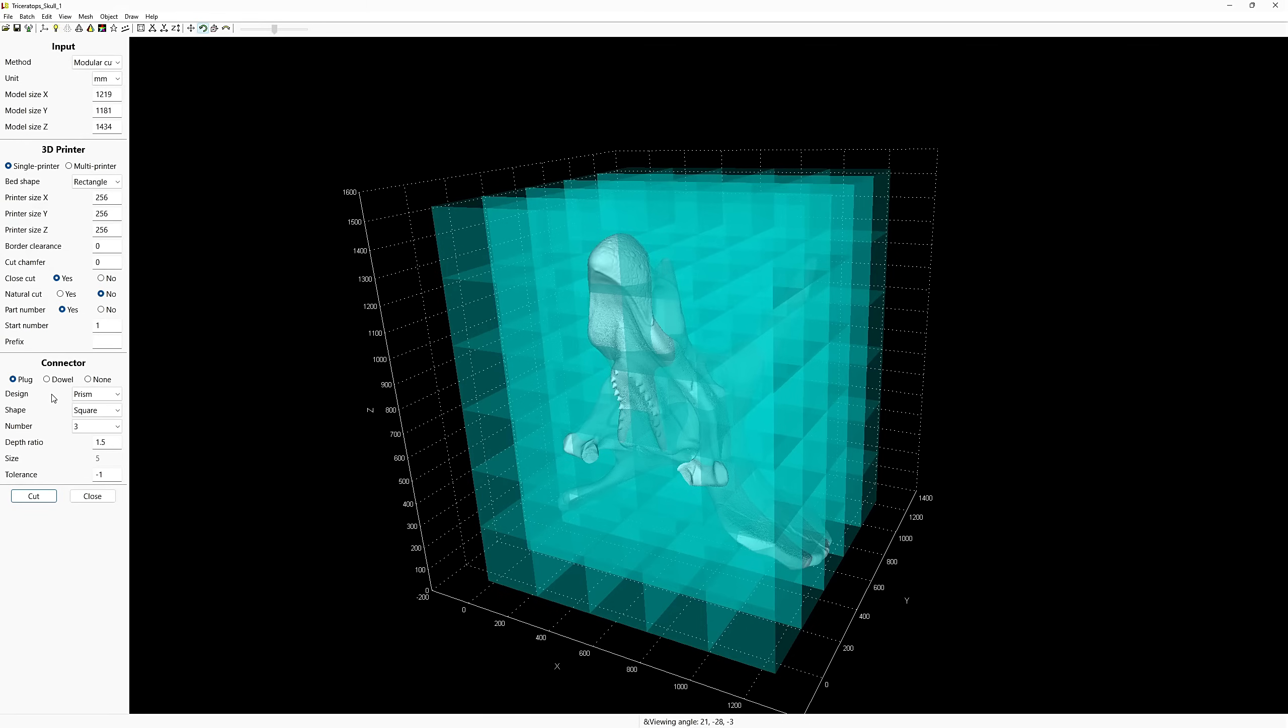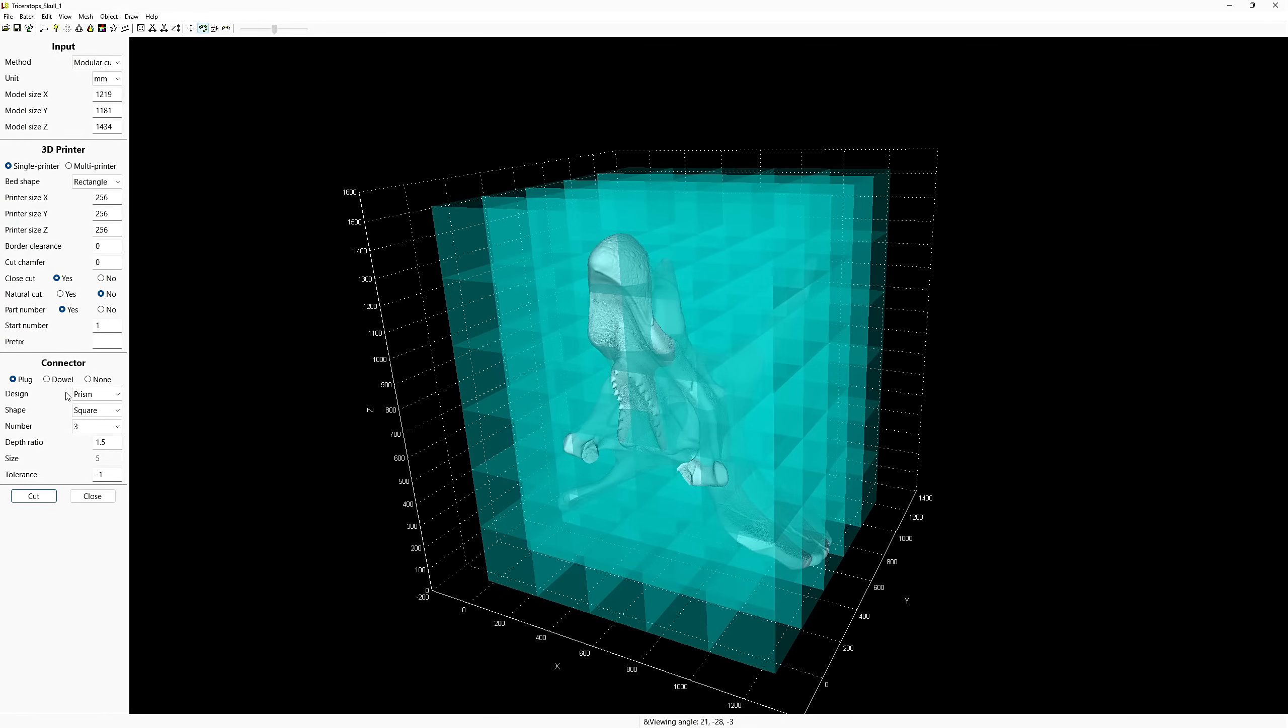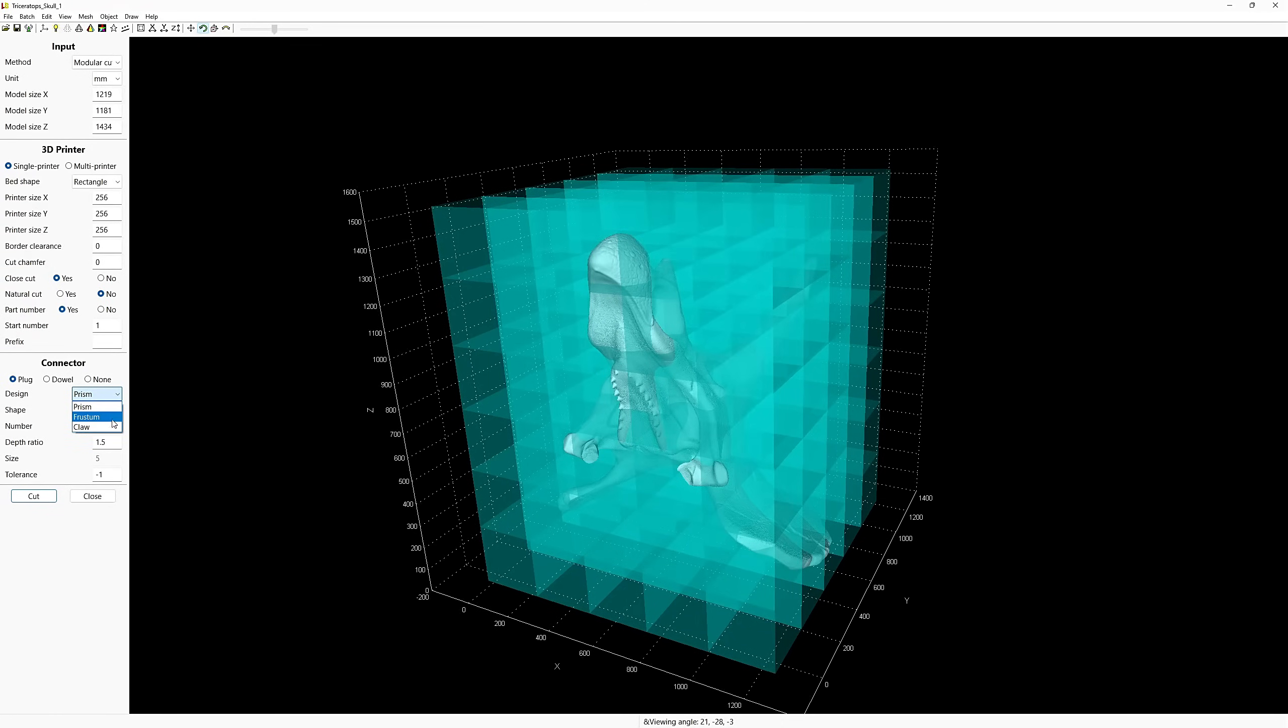However, both options have their advantages and disadvantages. I've come across models that have used the plug type of connection before, and they're either too loose or too tight. Lubin actually gives you a way to adjust this, which is great. So with the plug option selected, let's move down to the design feature.